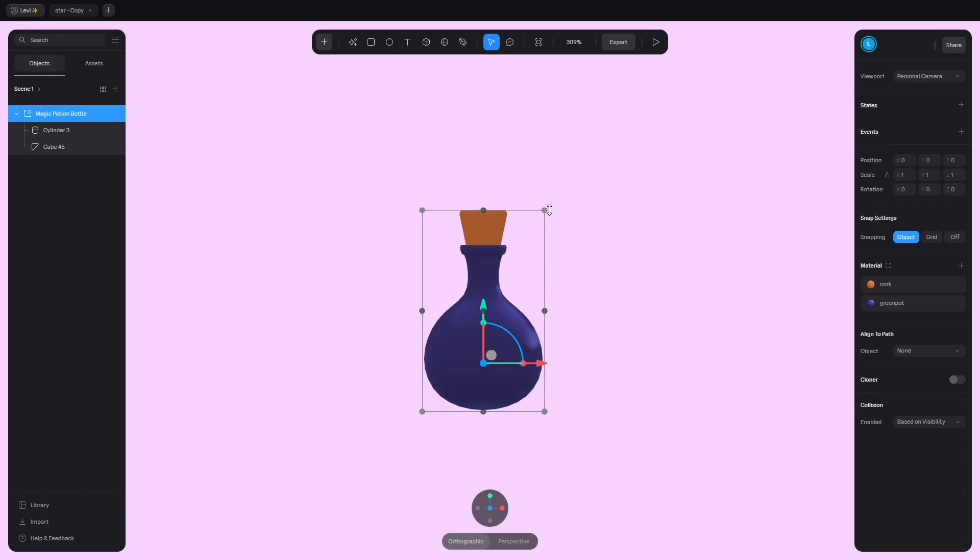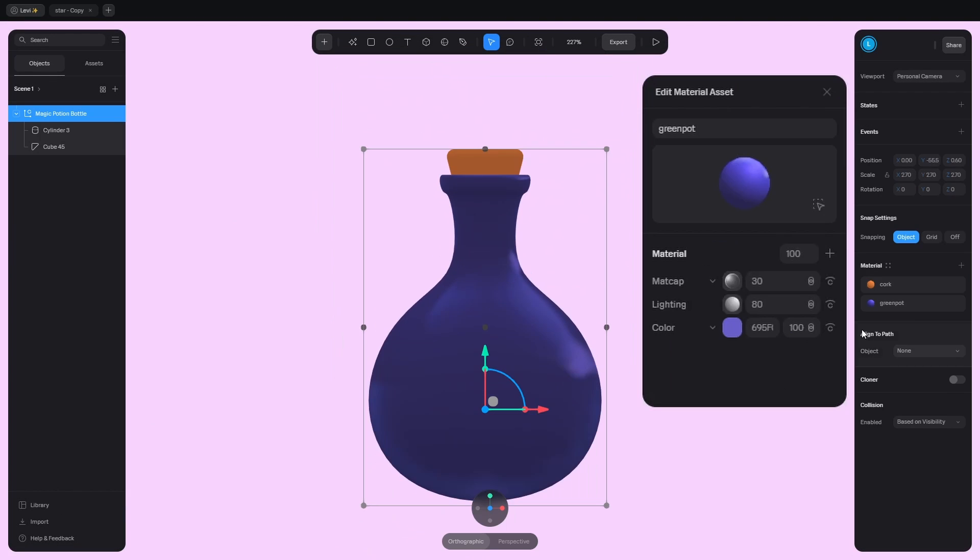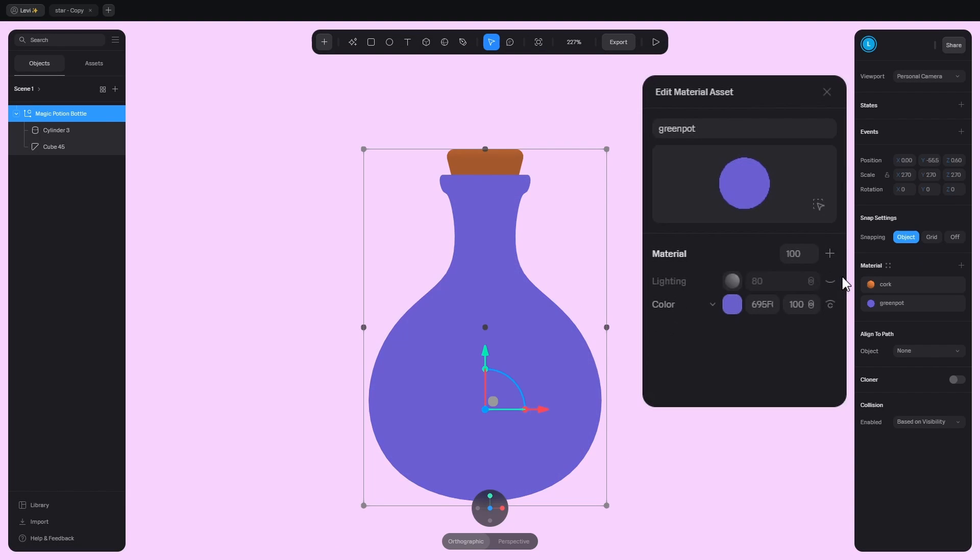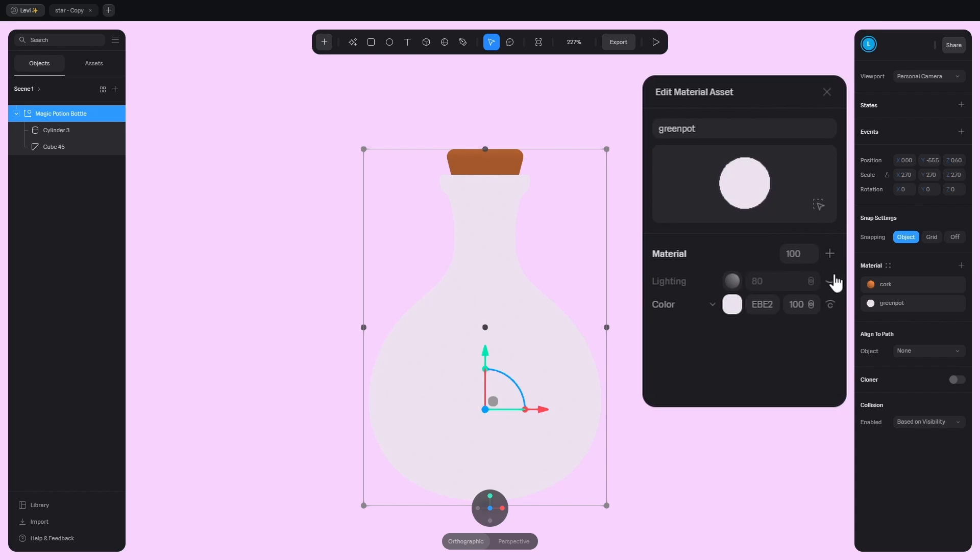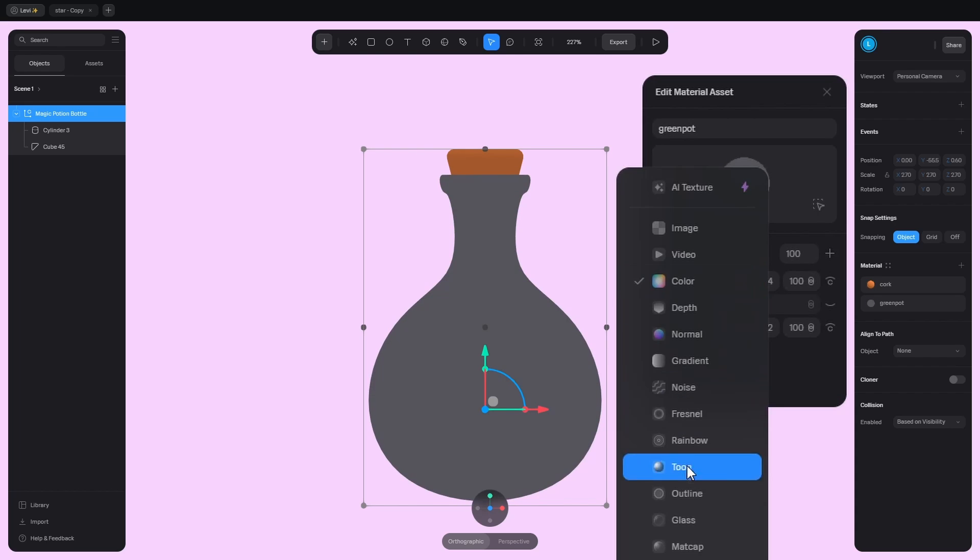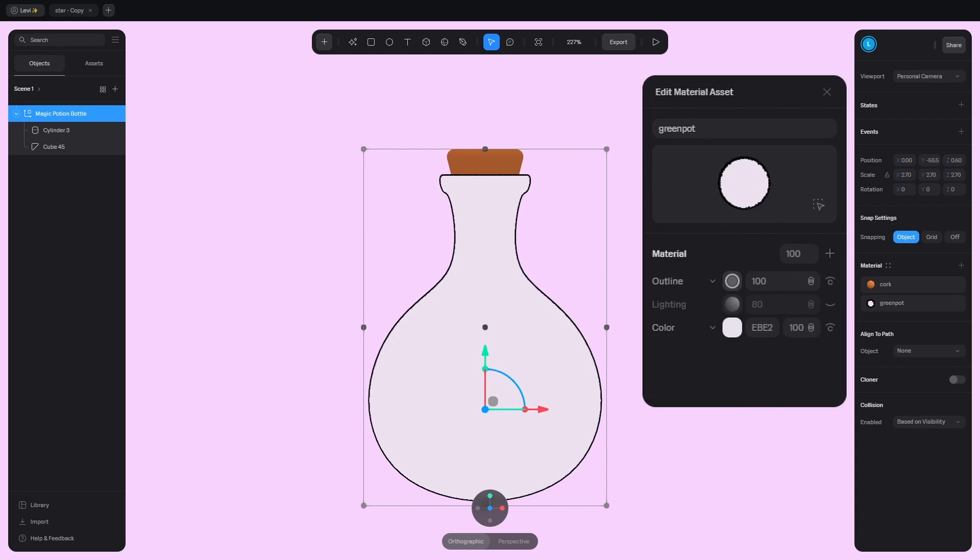Add the bottle from the library and change the materials to flat colors so turn off lighting. And apply an outline.